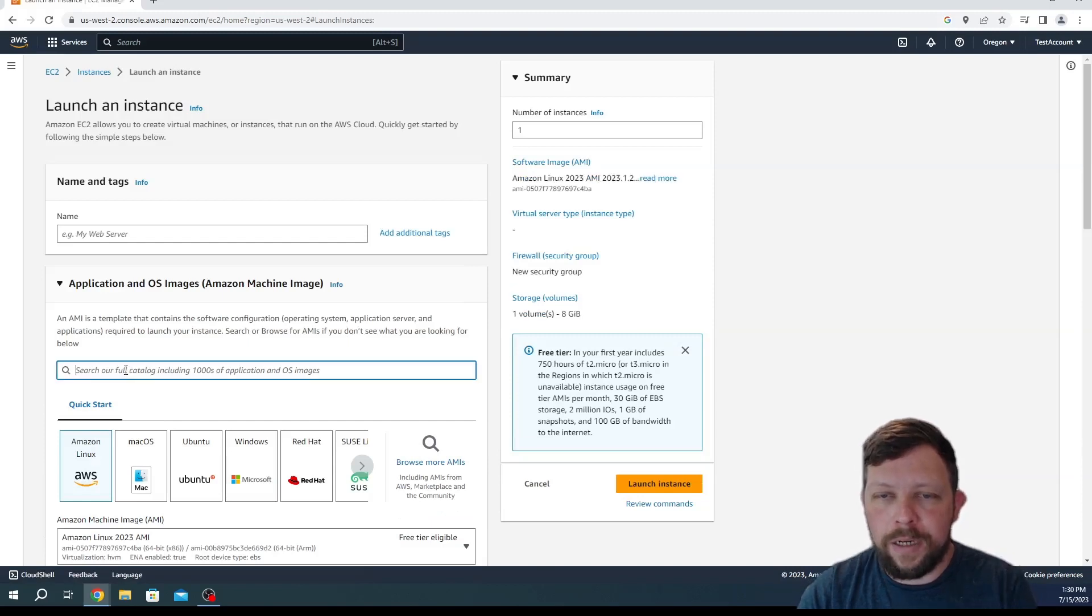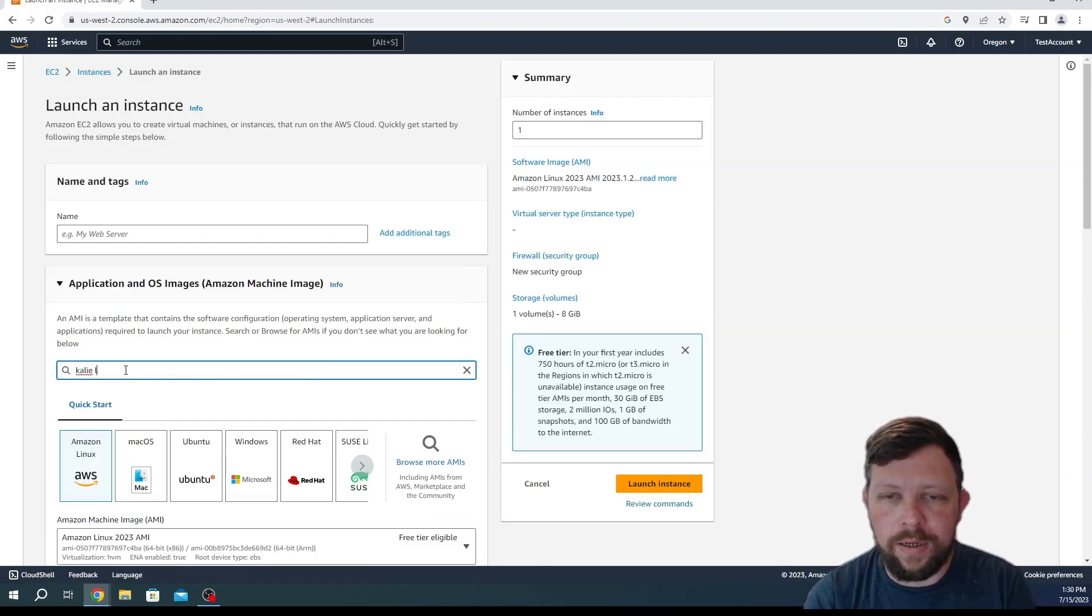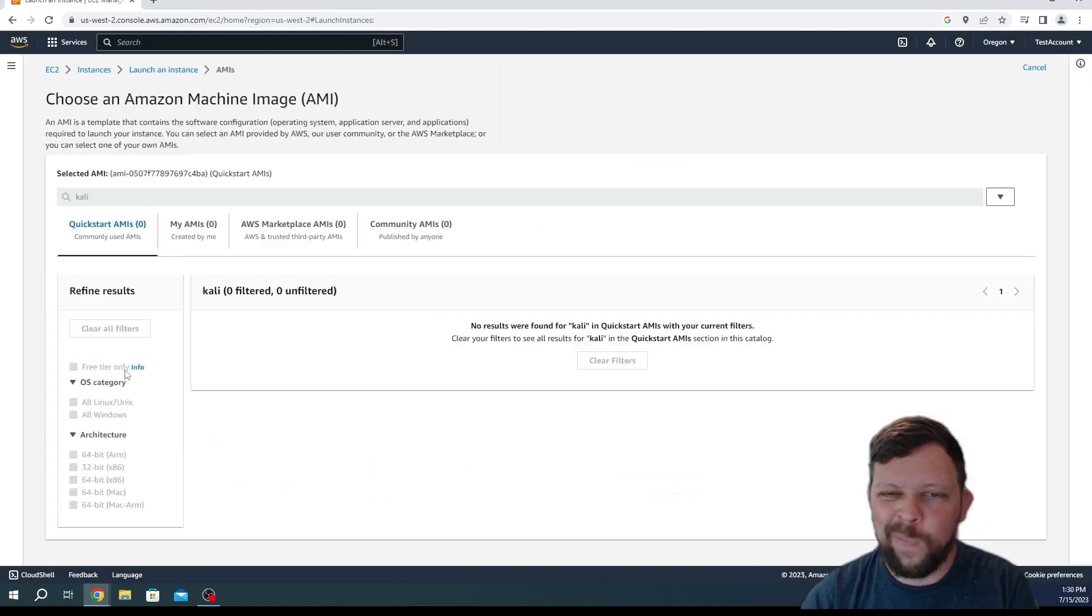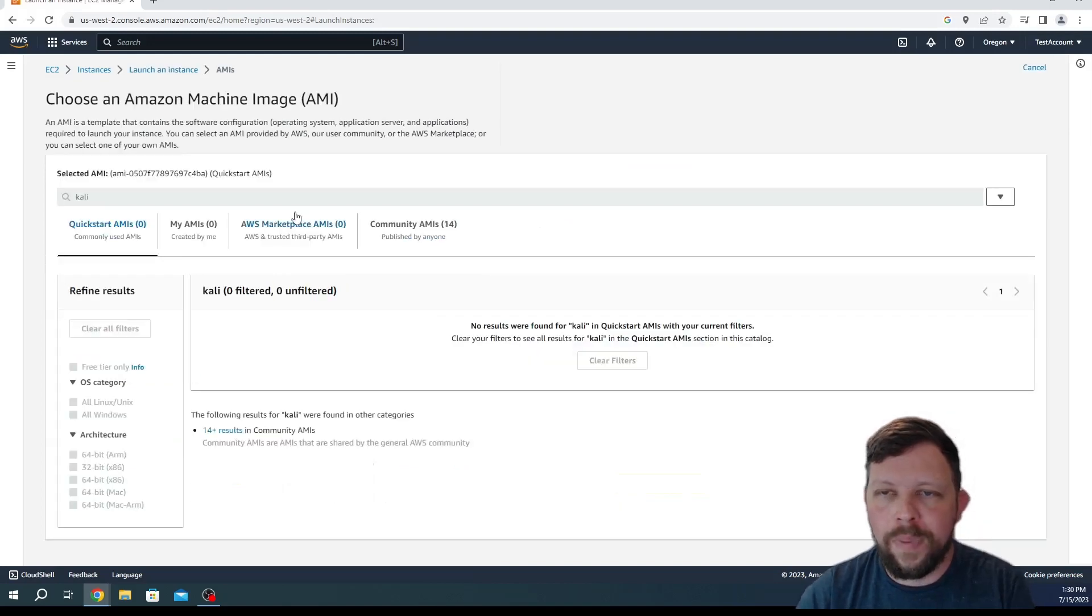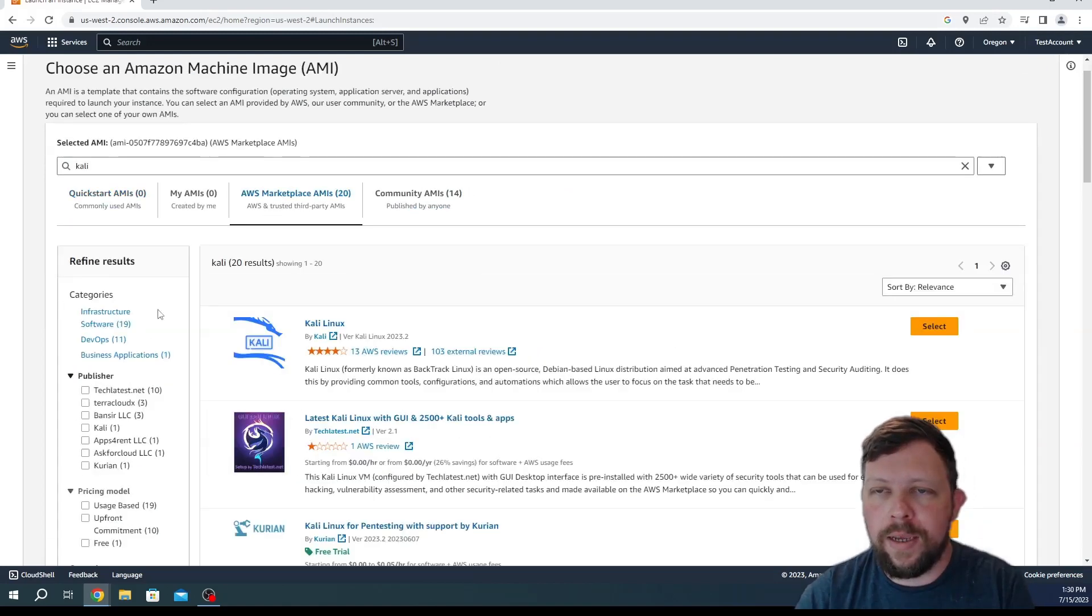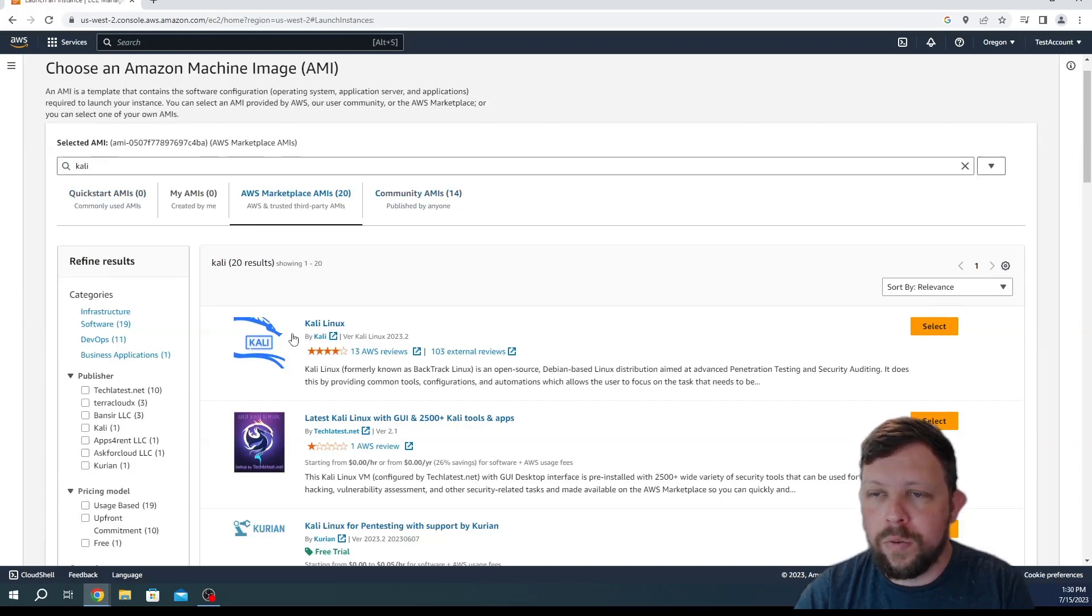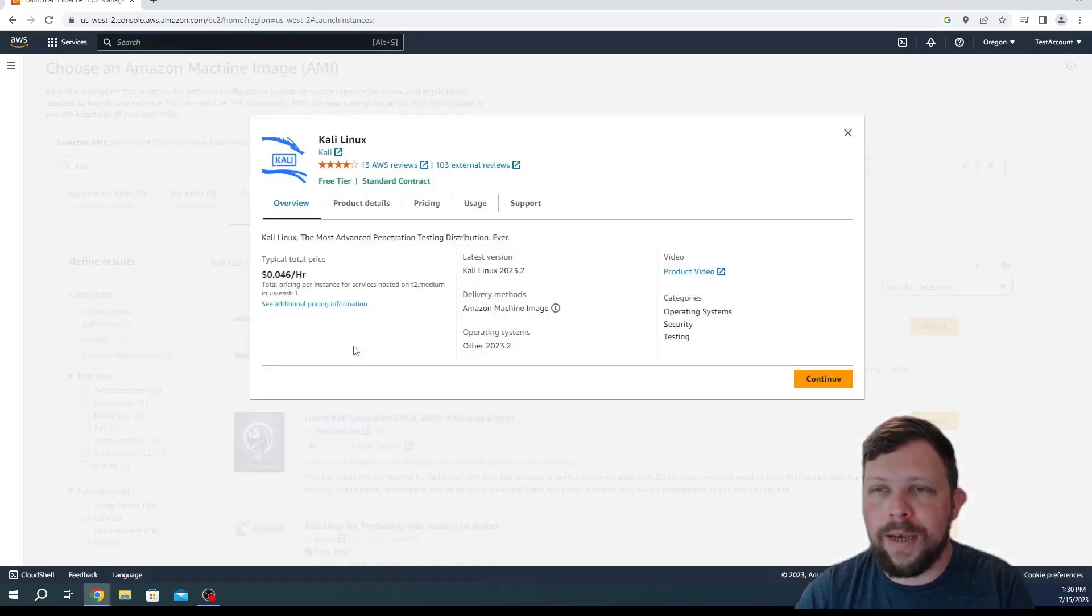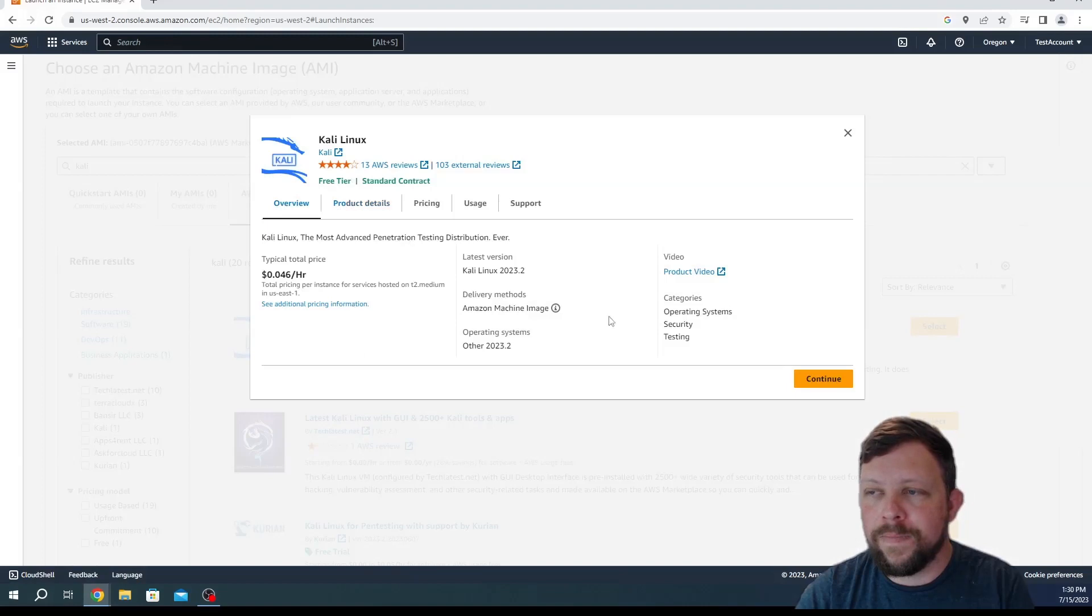All right, here in the search box we're just going to search for Kali and then we'll choose AWS marketplace AMIs. We're going to press the select button next to Kali Linux and press continue.